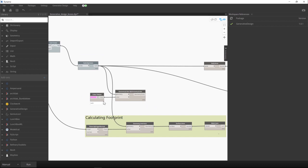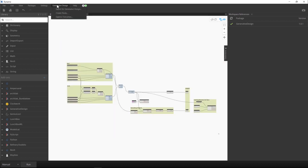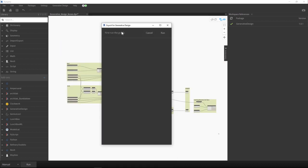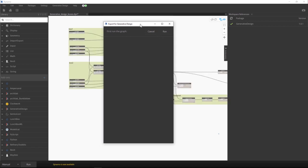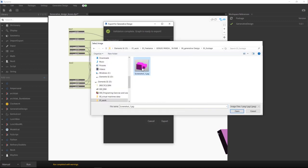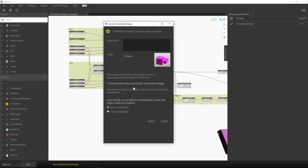And now let's make it a generative design. To make our script a generative design, all we have to do is export for generative design. What Dynamo is telling me is that I need to make a first run to make sure that my script is okay and can be converted to a generative design. So I give it run, I have my validation, I can add an image.